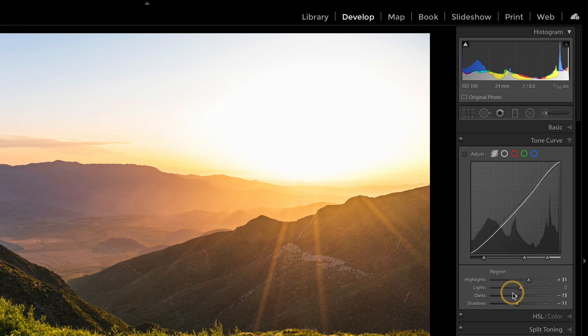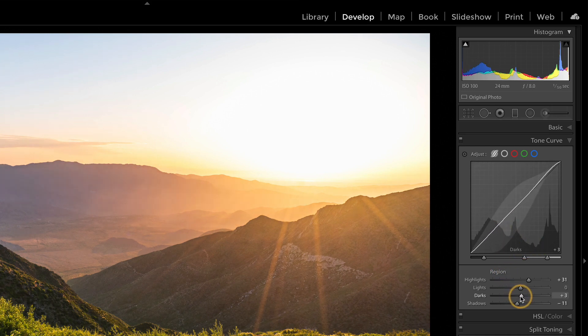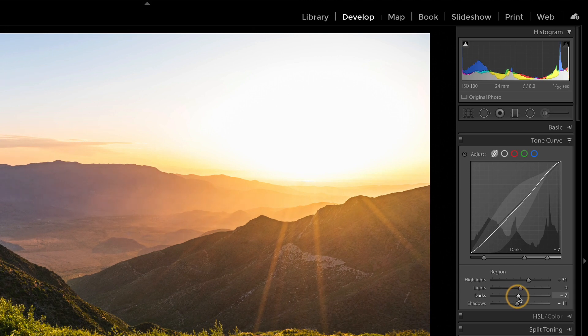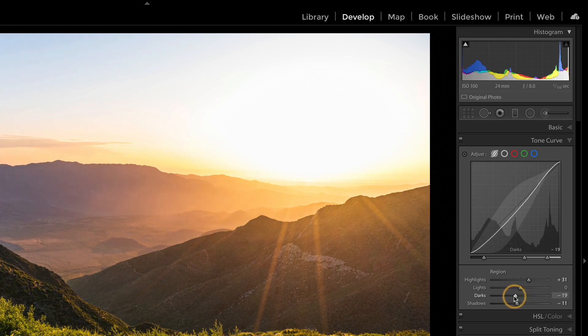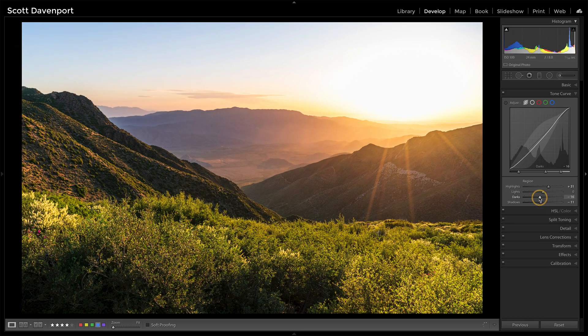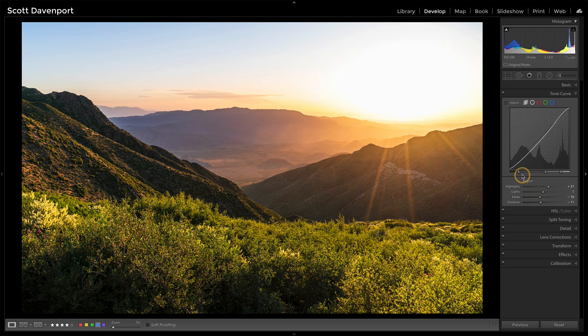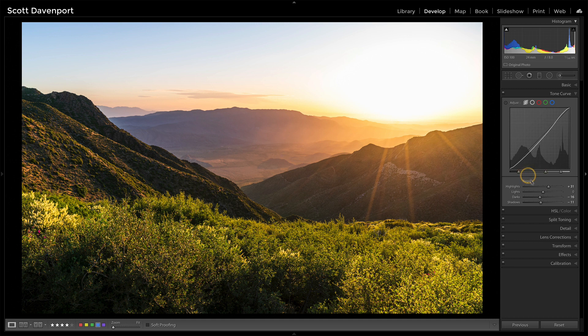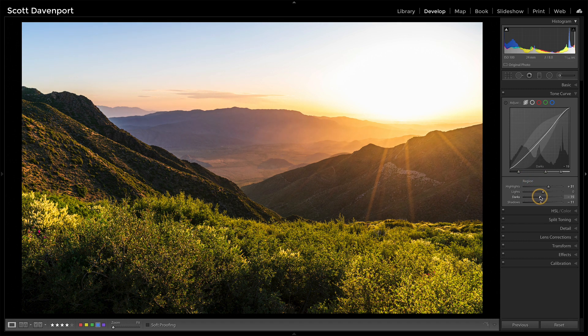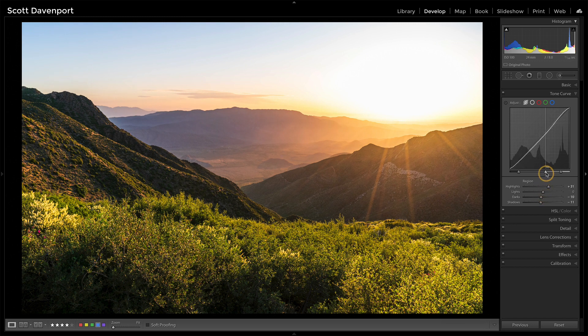So this is the darks slider. Because I've made this darks gap from here to here very wide, I've got a lot going on with the curve. If I were to tighten that up, same slider, the curve moves a lot less.